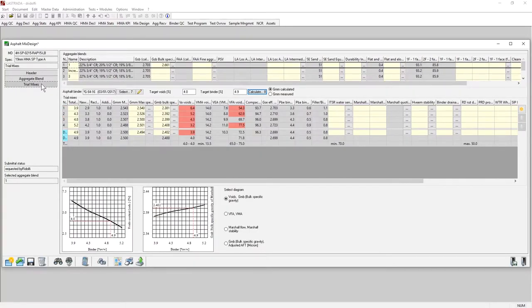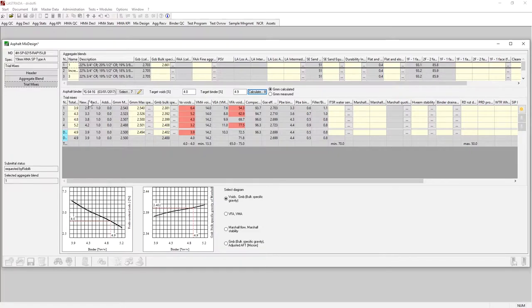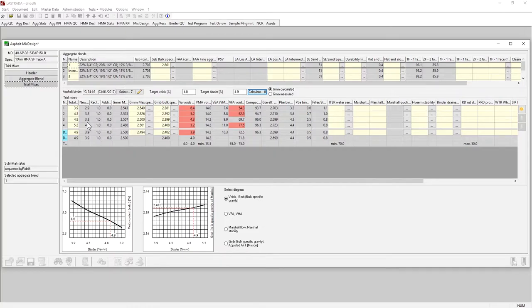On the trial mixes tab, this is where I mix up points at different asphalt contents for each of the blends. I can calculate or measure different properties. Once I've determined the optimum asphalt content, I can create a verification point here.